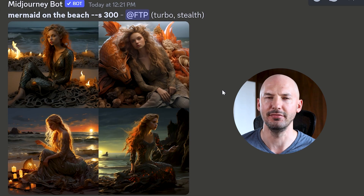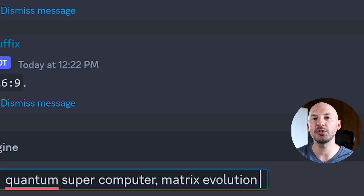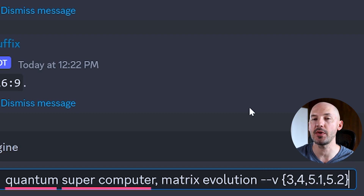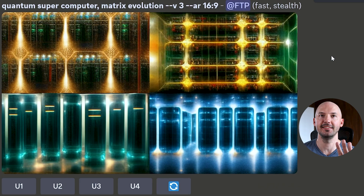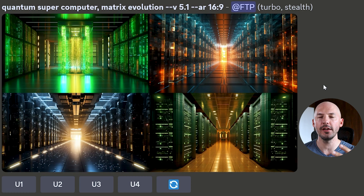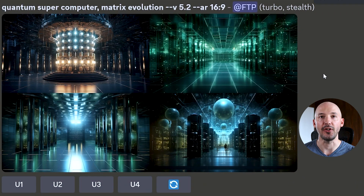There's one more thing you can do — if you're wondering how different algorithms interpret your prompt, use permutations for that as well. Let's try 'quantum computer matrix evolution' with `--v {3,4,5.1,5.2}`. Version 3 — not the best but great for its time. Version 4 turns it into a computer. Version 5.1 — beautiful. Version 5.2 — there is a noticeable difference.